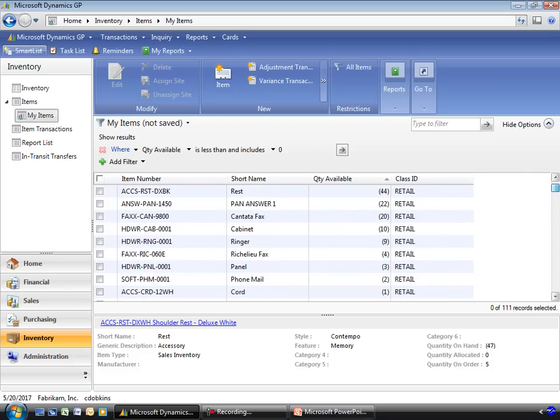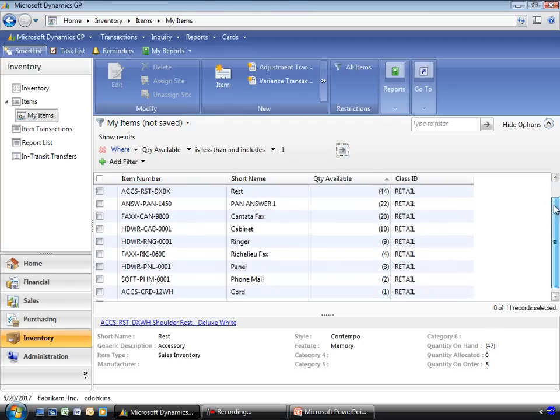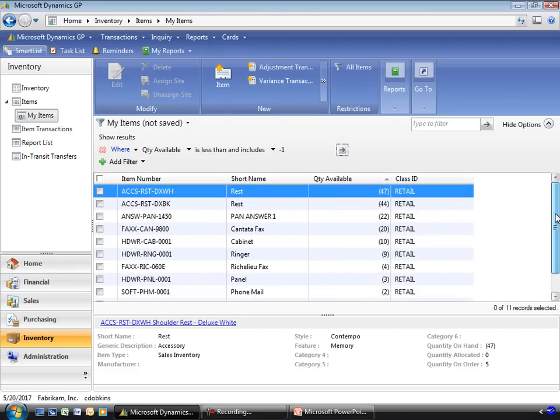Let's see. Let's not include 0. Less than minus 1. There we go. 11 items. That's more like it. That are out of stock and need to be ordered. I can use this then as the basis to create some purchase orders to replenish my inventory.